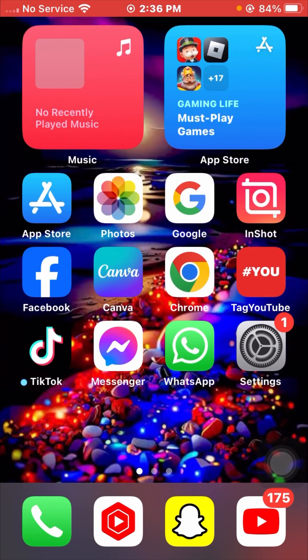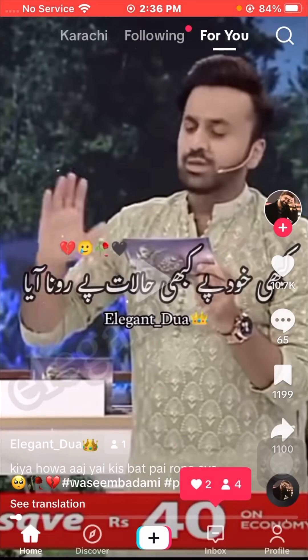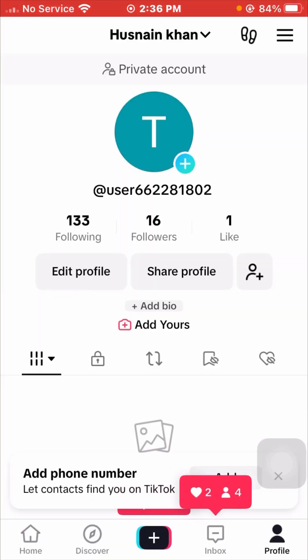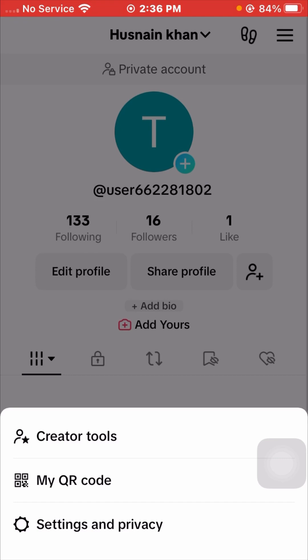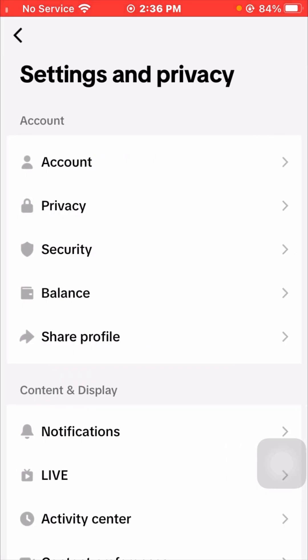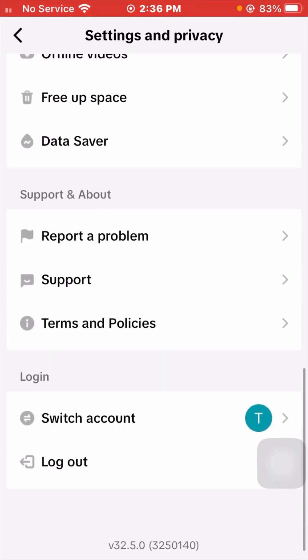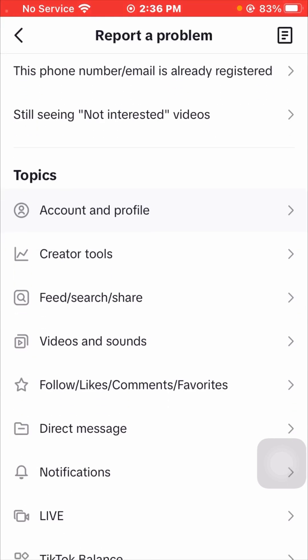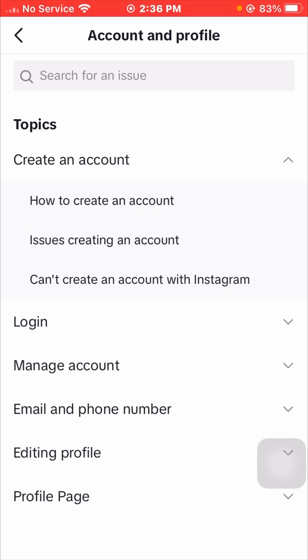If you are still facing this issue, here is the second method to solve your problem. Open your TikTok app again and tap on the profile at the bottom. Then tap on the three-line option in the top right corner and open Settings and Privacy. Scroll down and find the 'Report a Problem' option and tap on it. Then scroll down and tap on 'Account and Profile'.